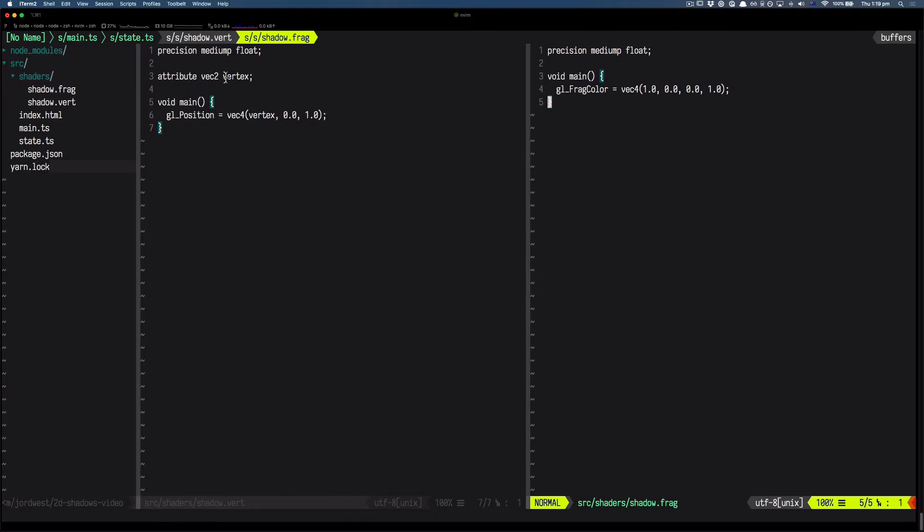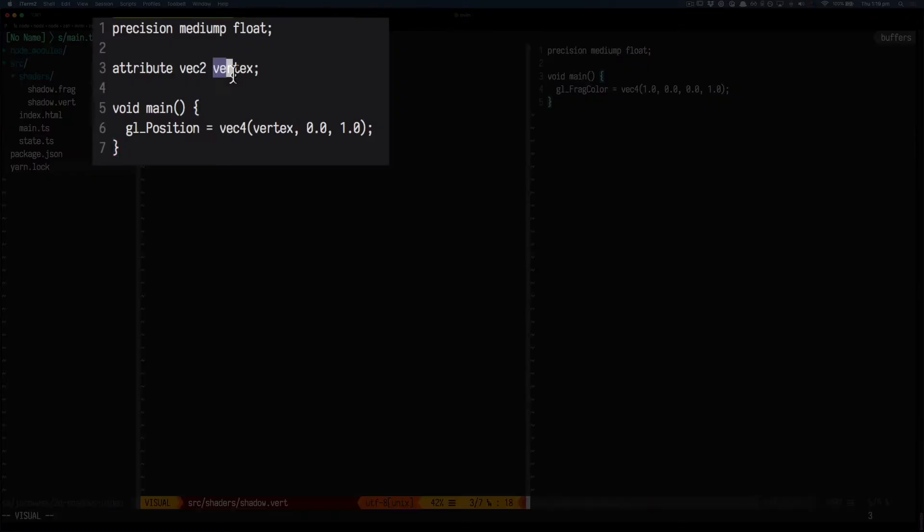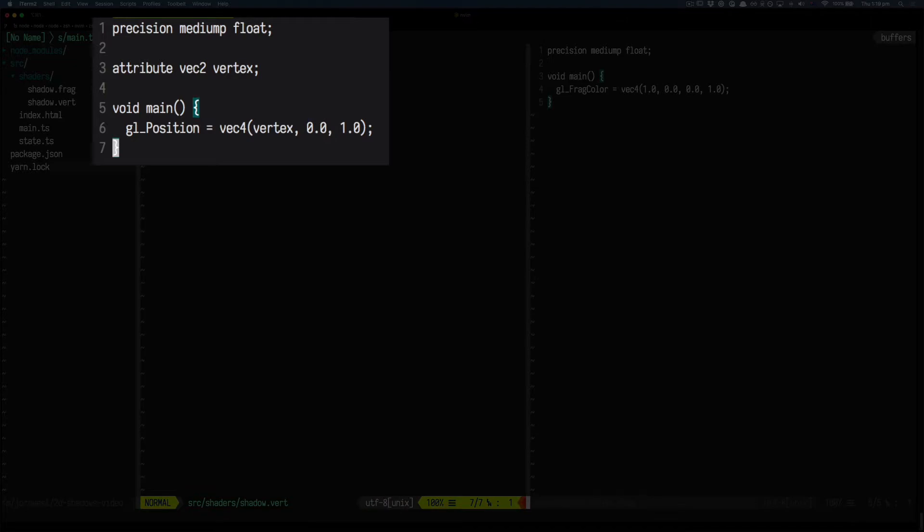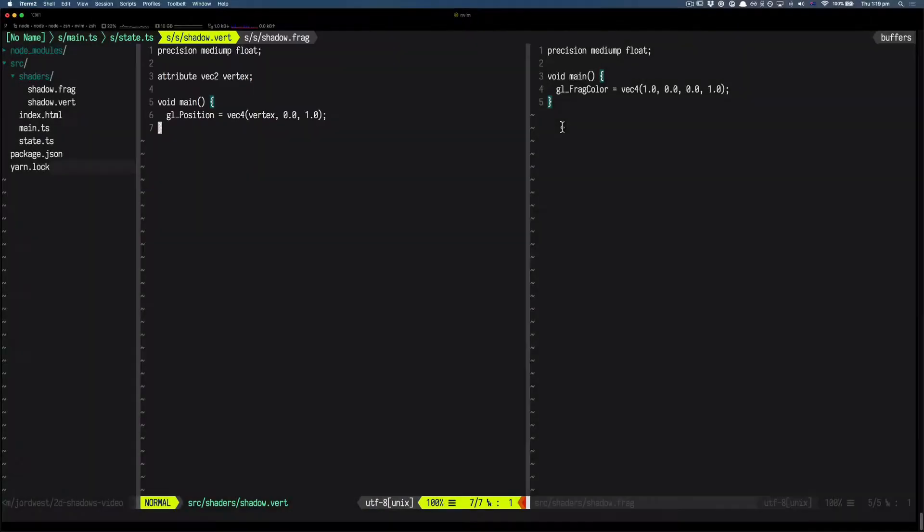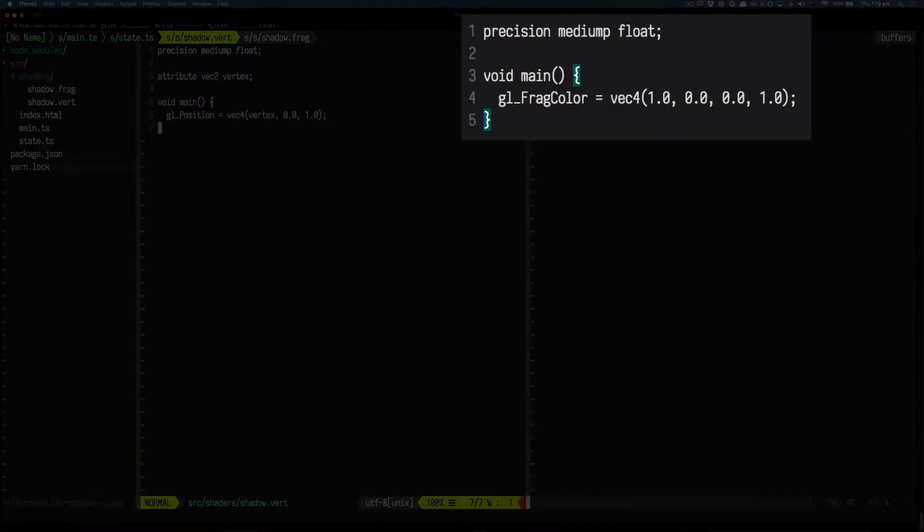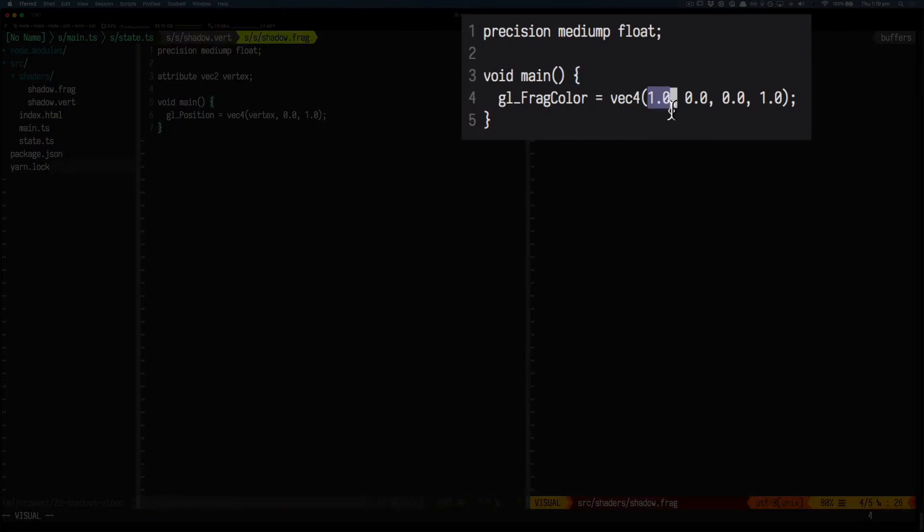The shaders are about as simple as they can get. The vertex shader just takes the two-dimensional array that we wrote before and converts it into a four-dimensional GL array. We don't care about the Z or the perspective transform dimensions, so we just set them to zero and one. The fragment shader just chooses the colors for our triangle, and for now we're just going to set it to red with 100% alpha.